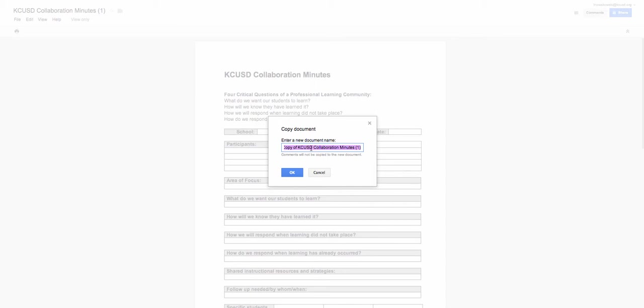Now I'm going to rename this. I'll have 'Collaboration Minutes' and I'm going to put my school in here, and then maybe I'll put the date.